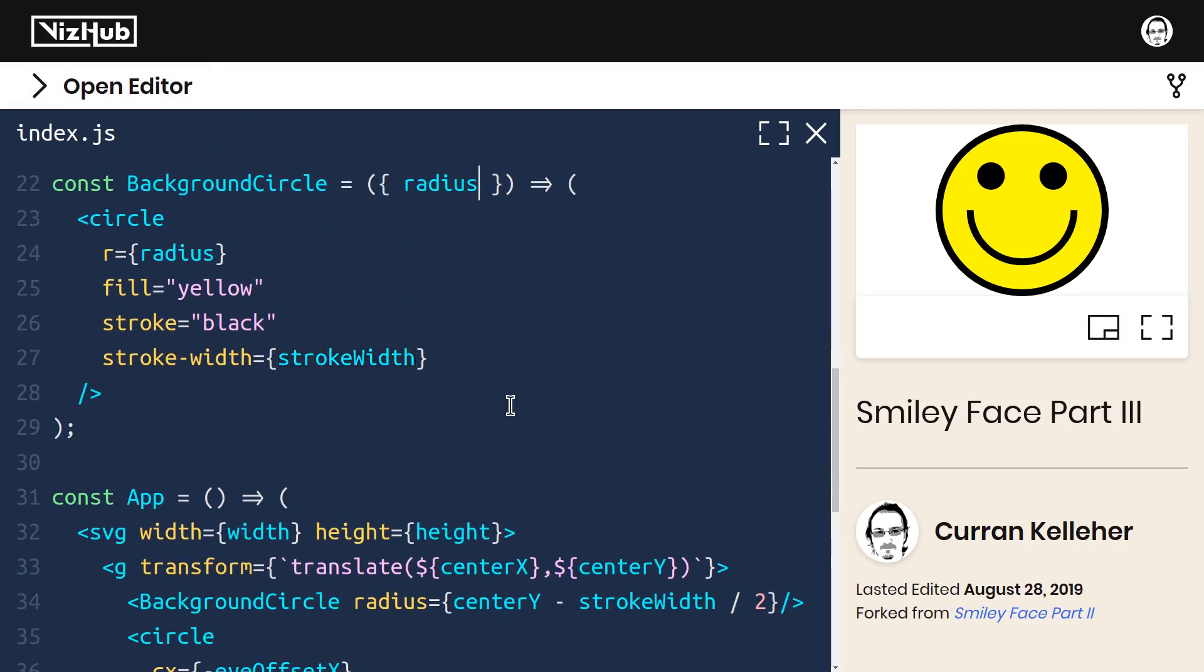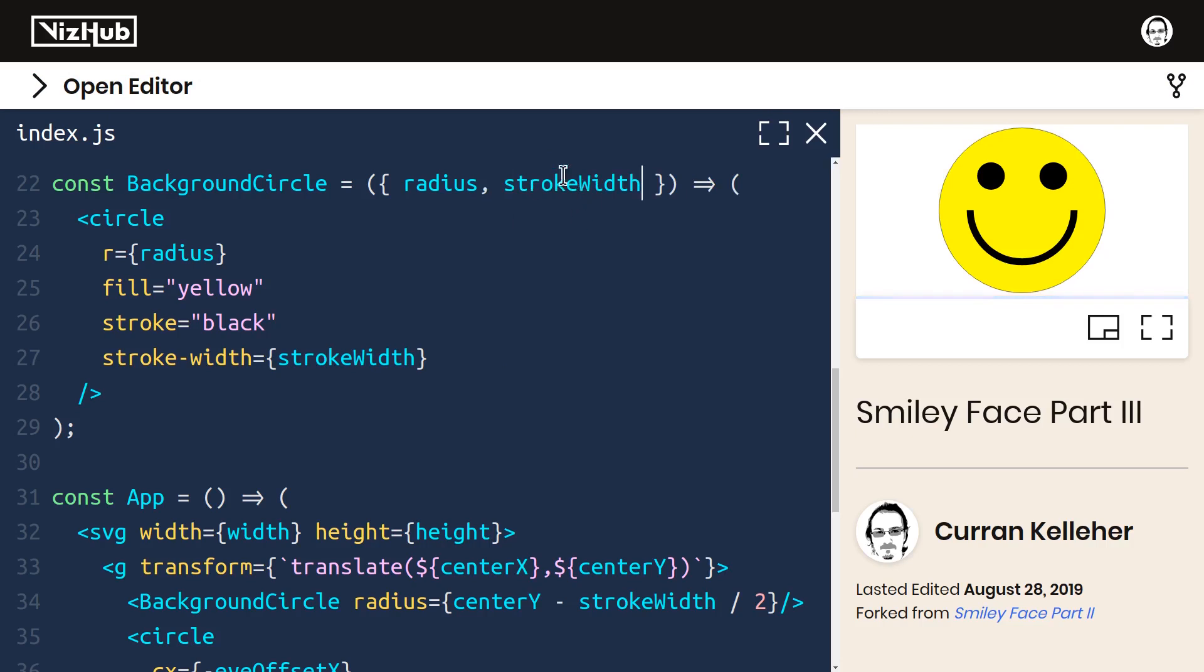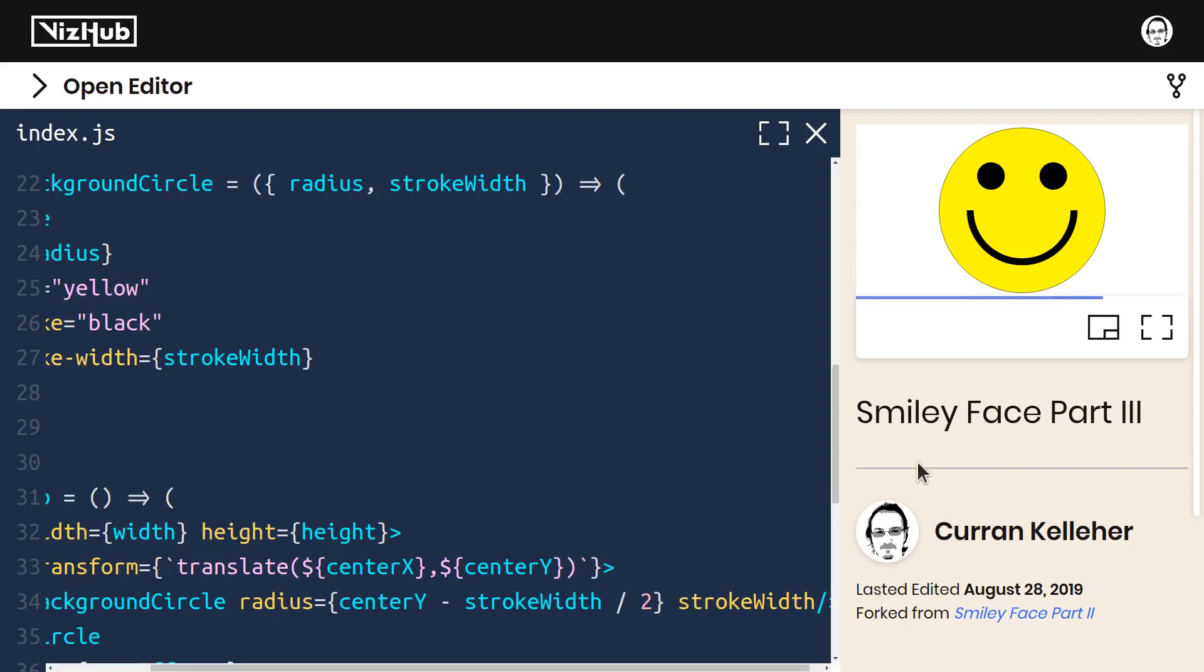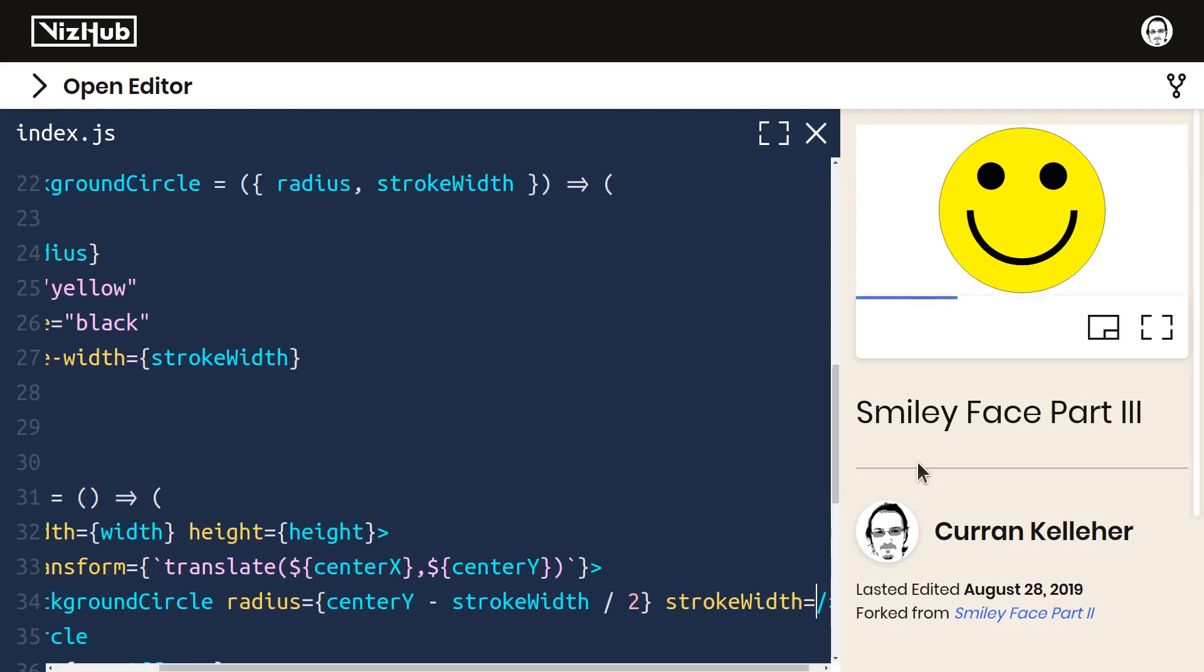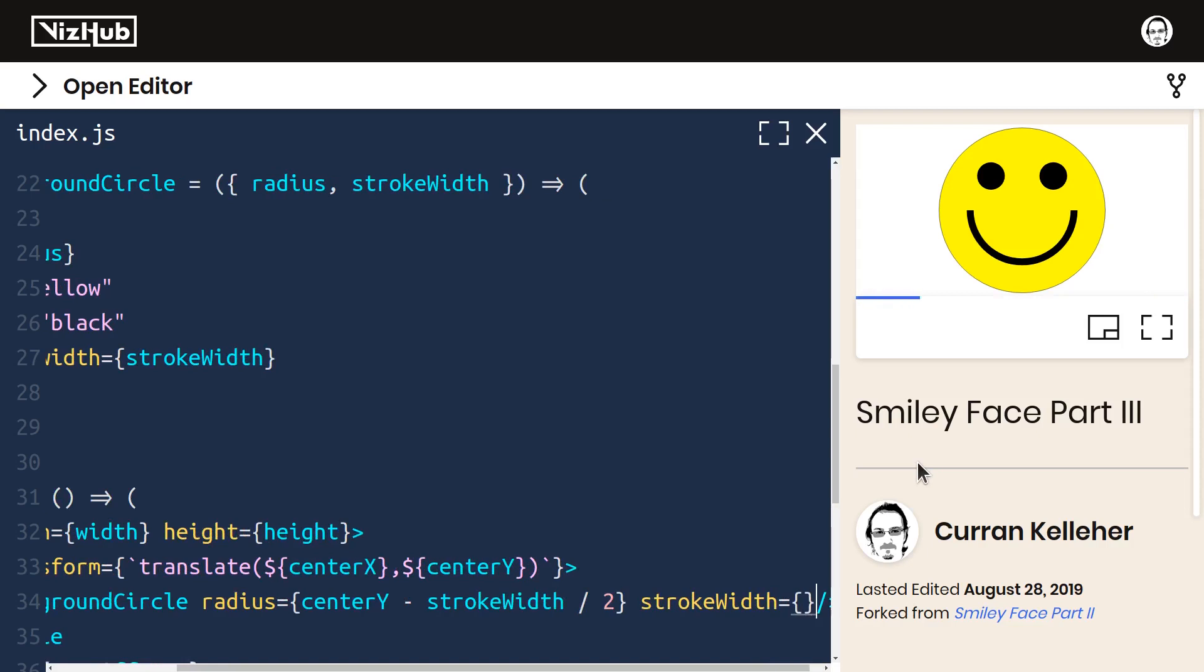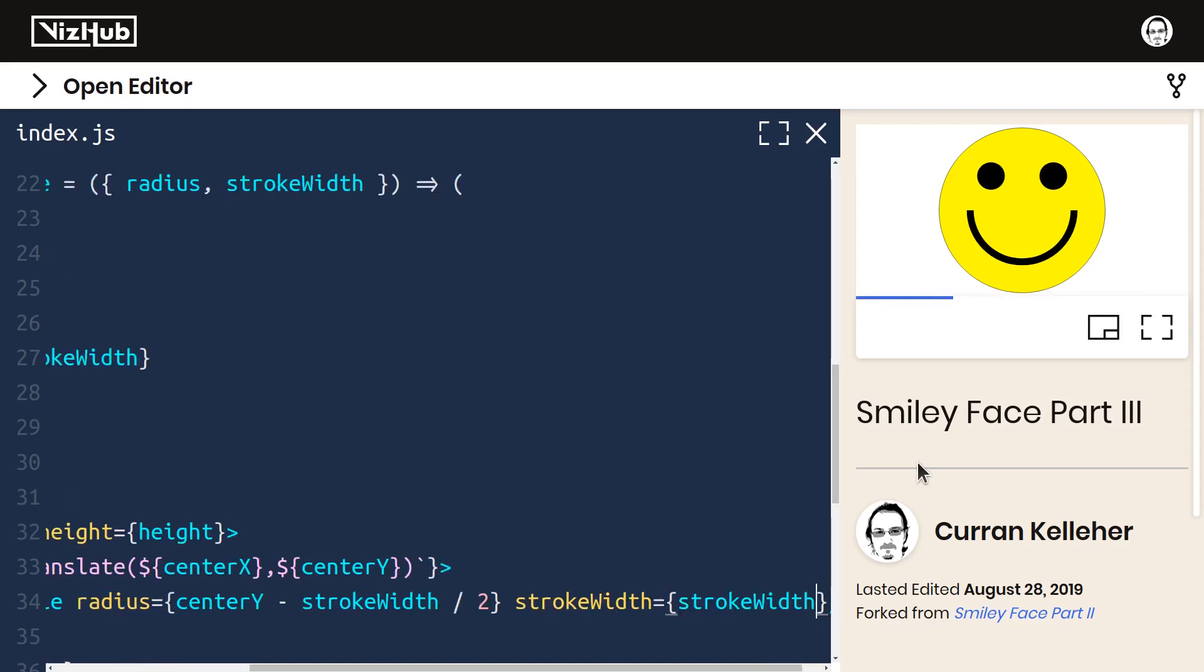We can do that by just adding another element here in our list of variables that are getting destructured from the props. And then down here, we can pass in stroke width equals, in curly braces, stroke width.